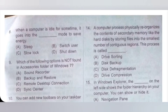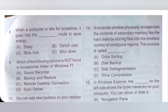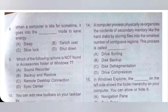Question 9: Which of the following options is not found in the Accessories folder of Windows 7? Option A: Sound recorder. Option B: Backup and restore. Option C: Remote desktop connection. Option D: Sync center. So Backup and restore is not found in the Accessories folder of Windows 7. Option B is the correct answer.